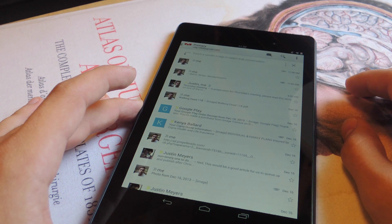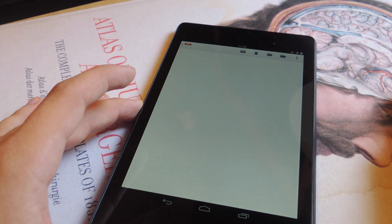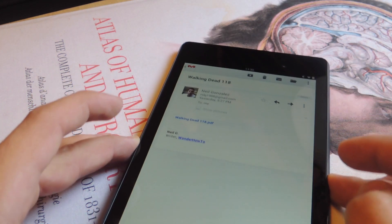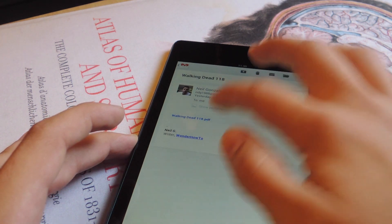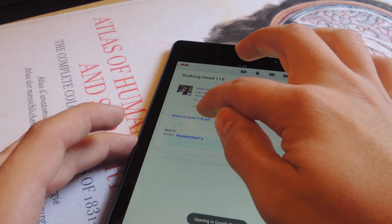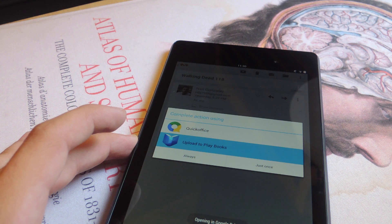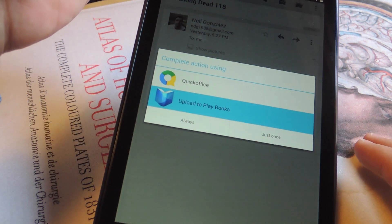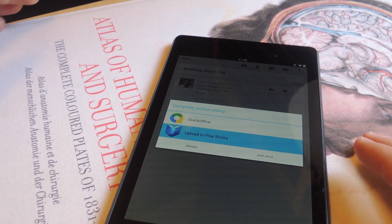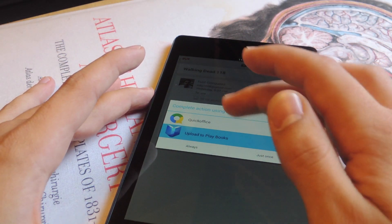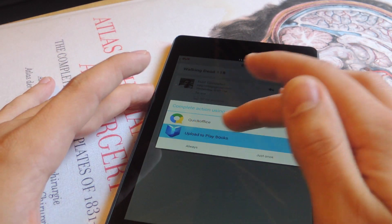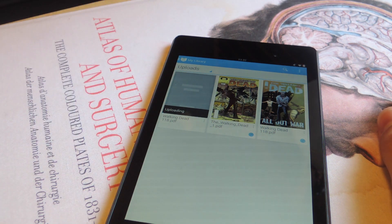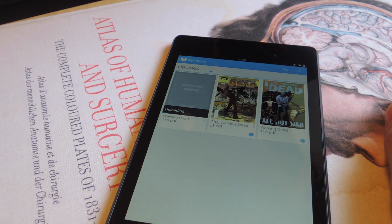Here it is. Click on the PDF. Now I have this new option that says Upload to PlayBooks. So now you can see I'm uploading some new content.